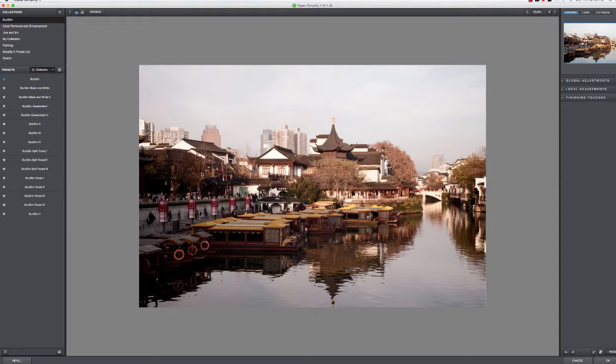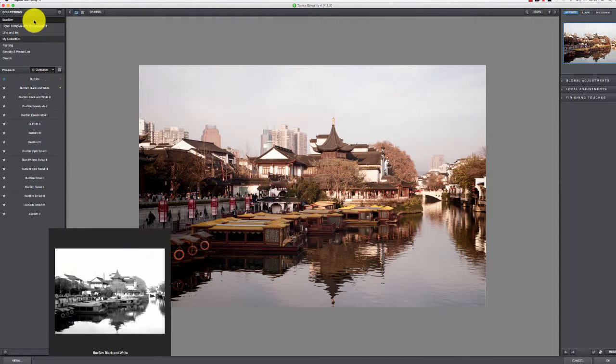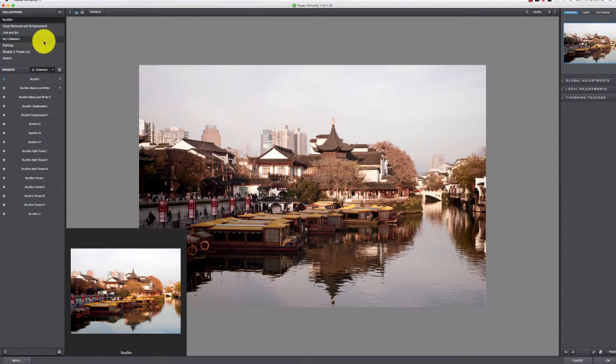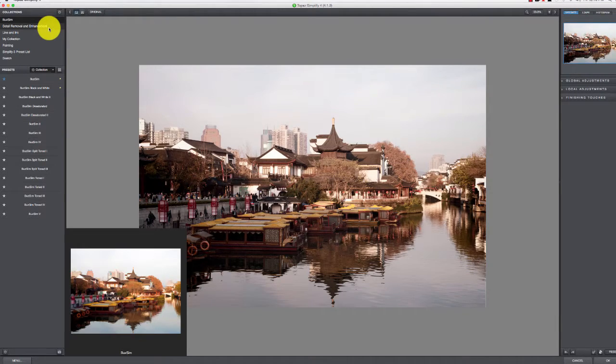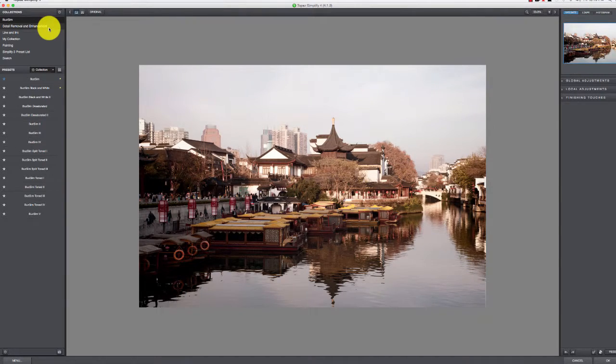If you've used some of the Topaz filters in the past, you're probably familiar with how this layout works. Most of theirs are kind of the same. Up here in the upper corner is Collections, and a collection is basically a group of presets that they've already designed for you.